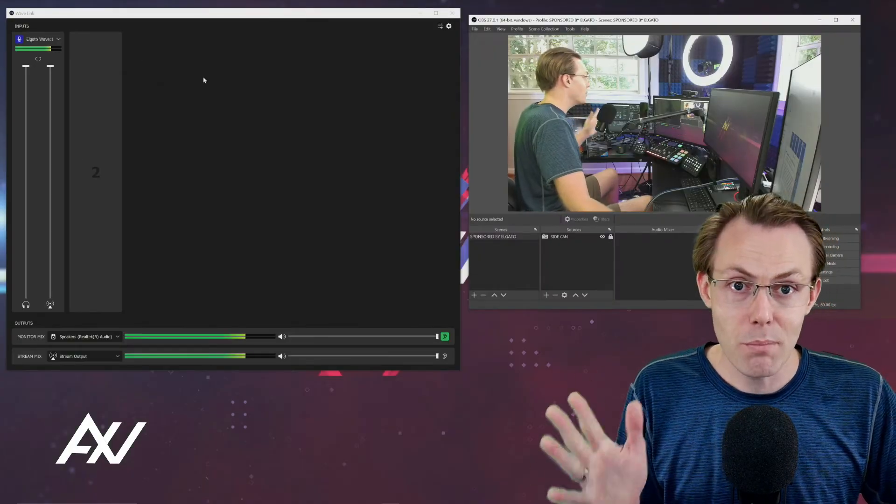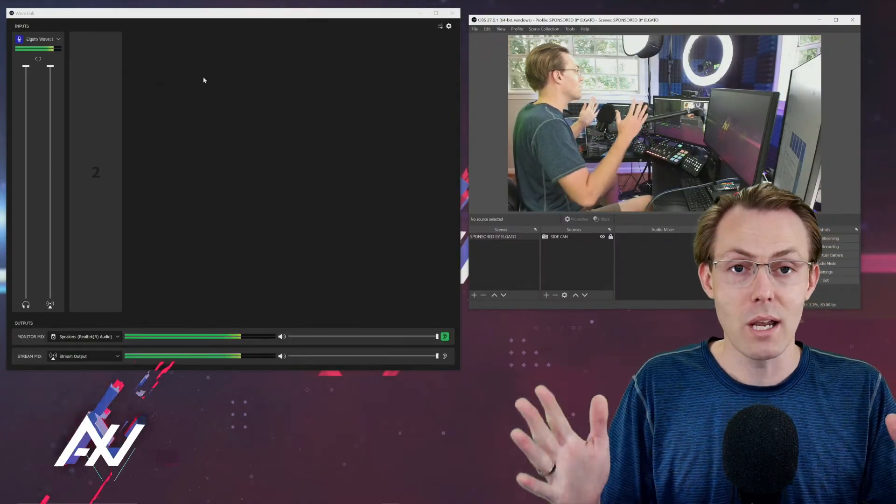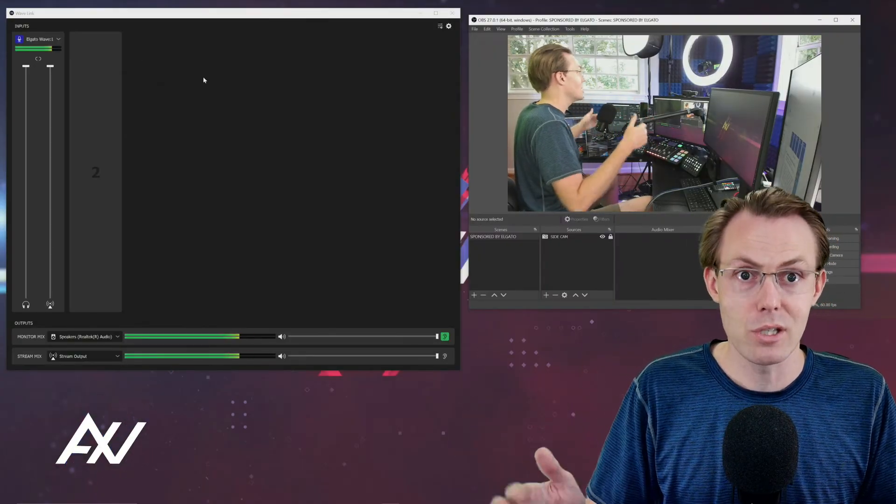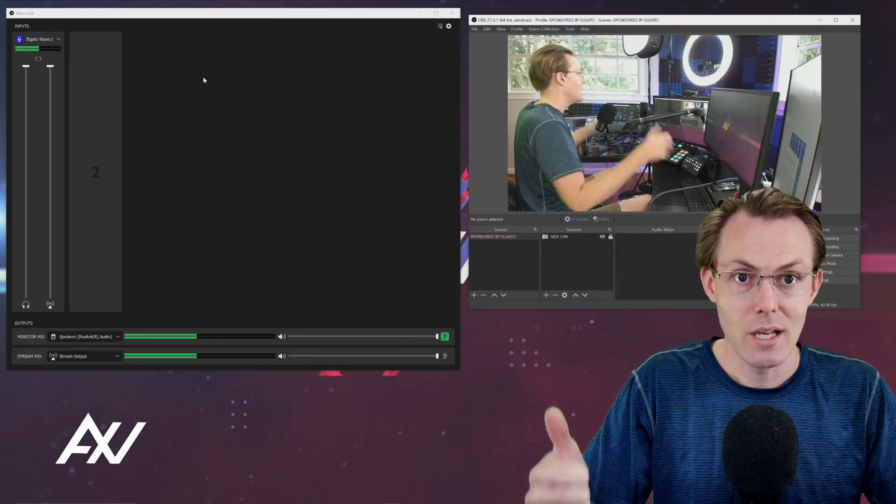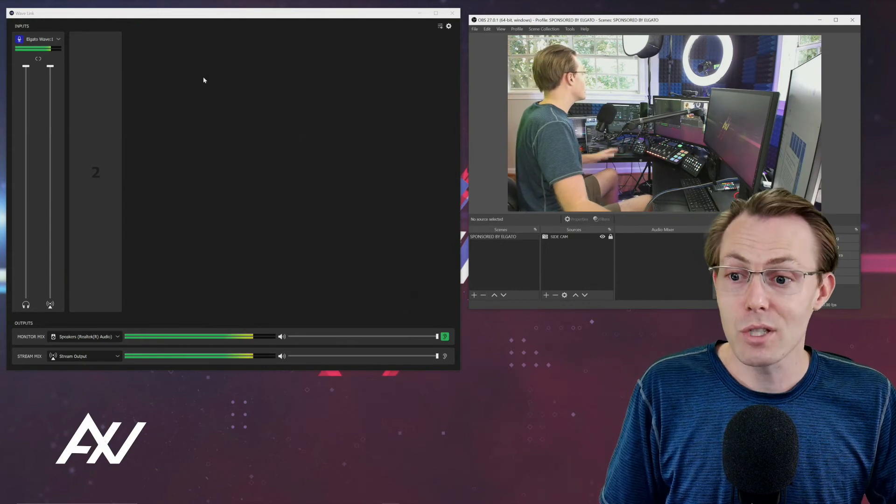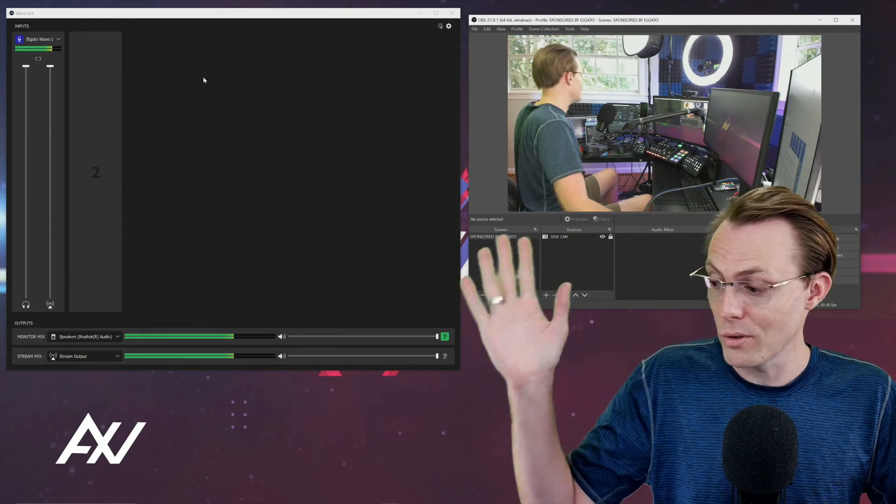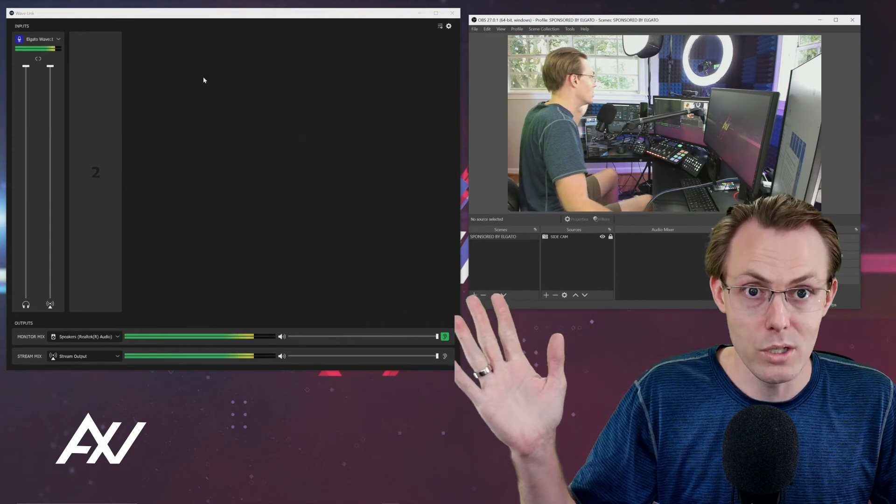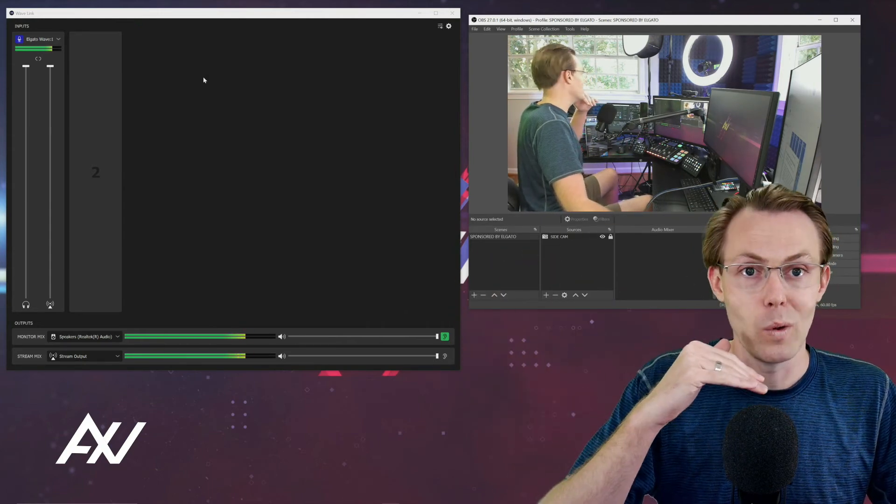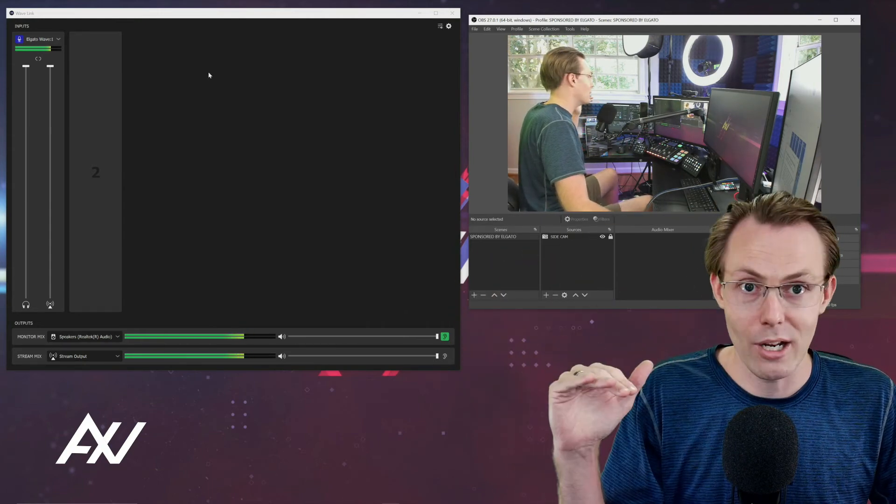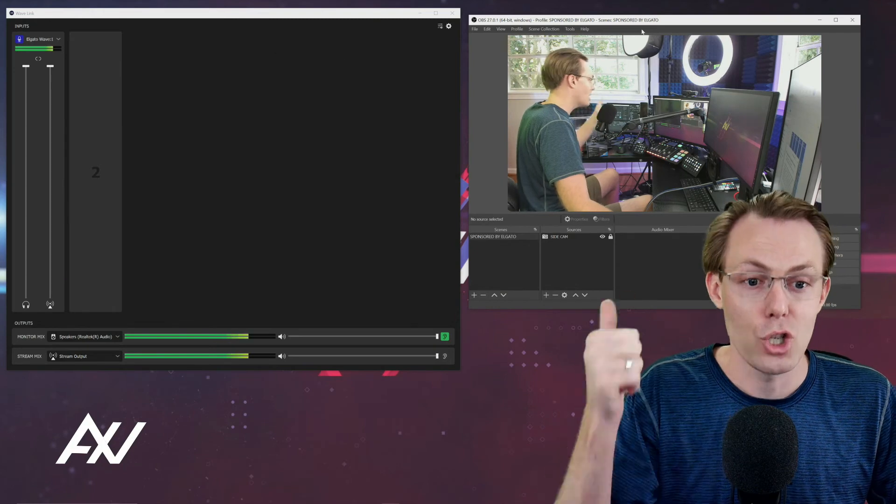You've set your sample rate to 48,000 hertz. And you've disabled all of your enhancements in Windows so that Windows isn't going to jack up your audio.